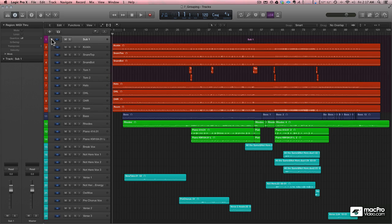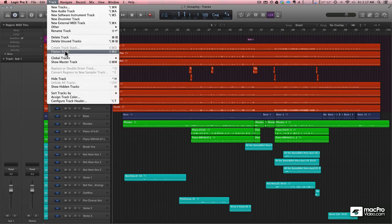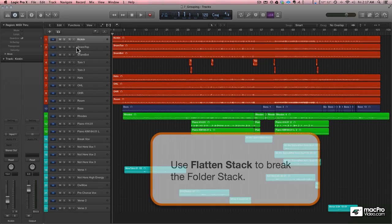So that's pretty cool. But then another thing you can do—I'm going to flatten this stack—is you can do something called a summing stack.